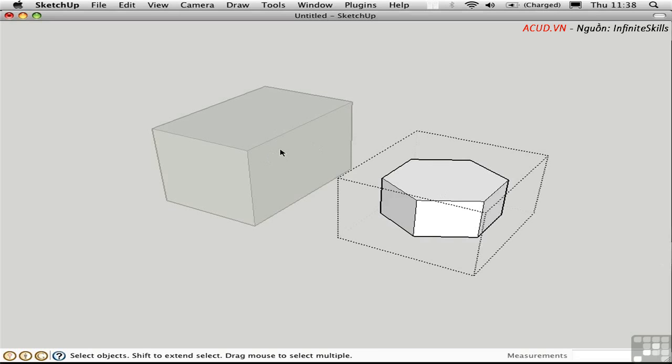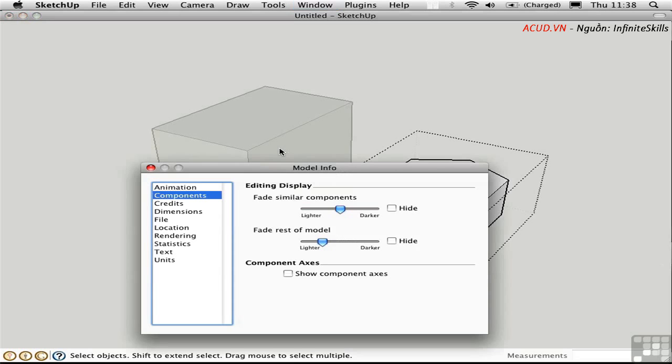Remember in model info, you can set this behavior right here, whether you want to fade the rest of the model, and how much, or whether you want to hide it.